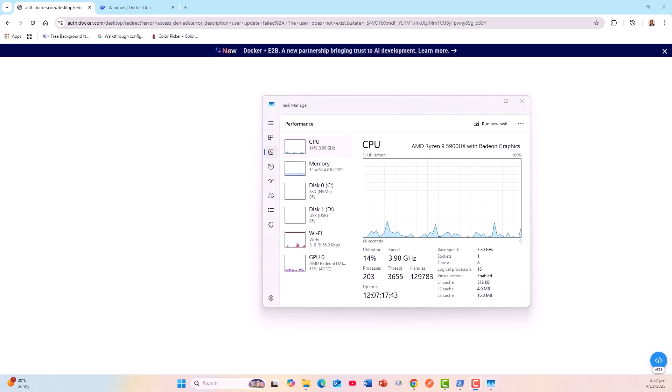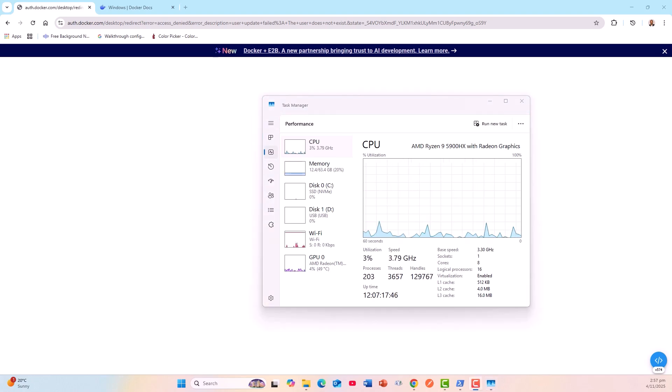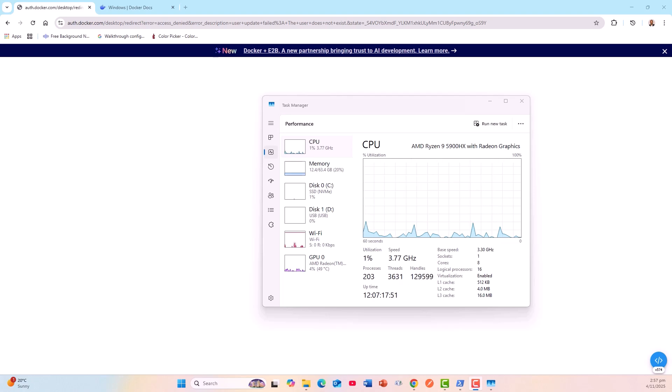This means that the Docker Desktop's message 'virtualization support not detected' isn't about BIOS virtualization itself. It's about WSL2 platform misconfiguration in Windows.